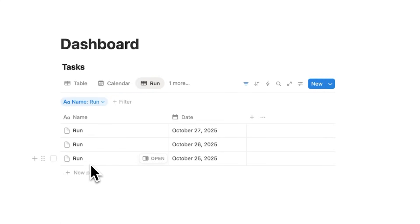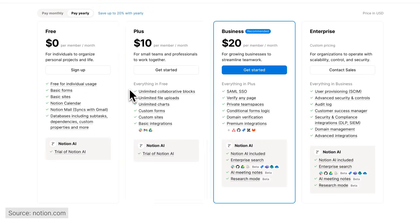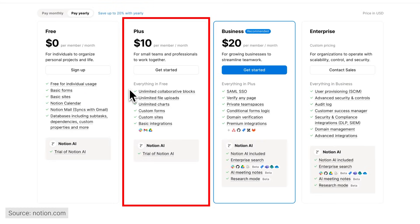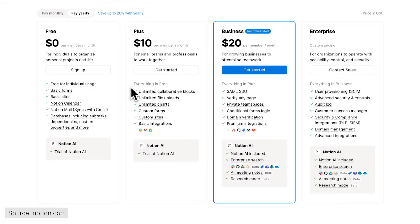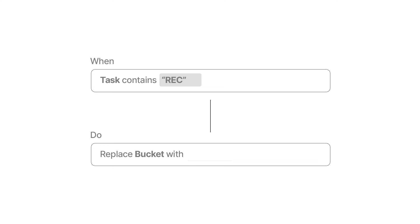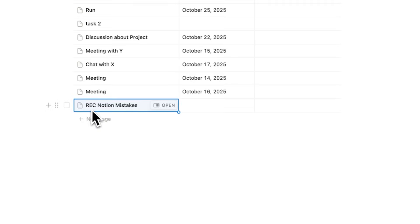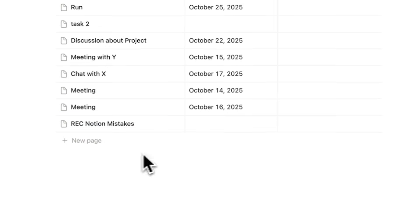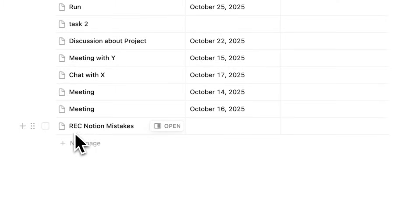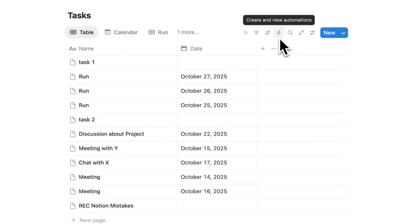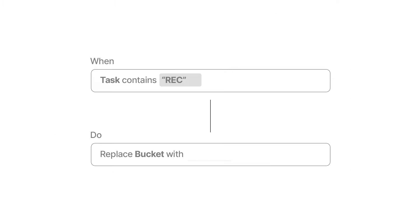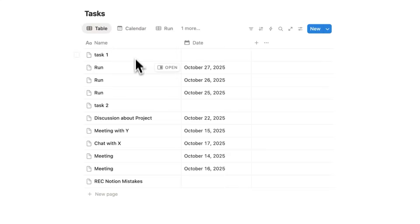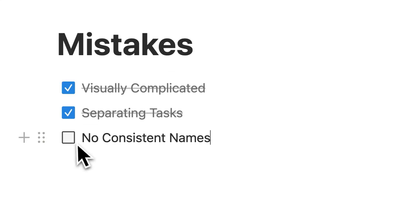By the way, having a standard naming convention is really useful if you use Notion automations. Automations are a paid Notion feature. I have about 20 to 30 in my personal account, set up with naming conventions. If I write REC notion mistakes, it picks up on REC and that automation gets triggered to automatically add it to the life bucket of my business. But you can only set up those useful automations if you have standard naming conventions.